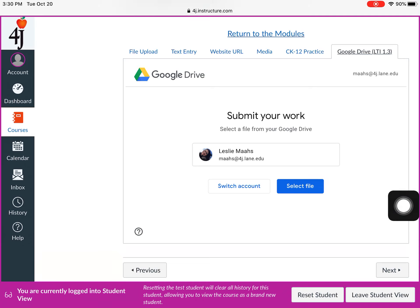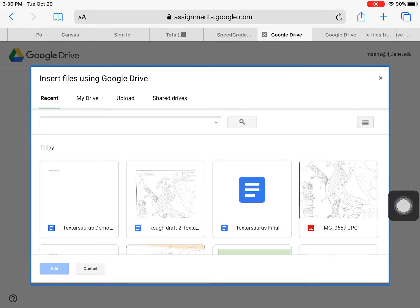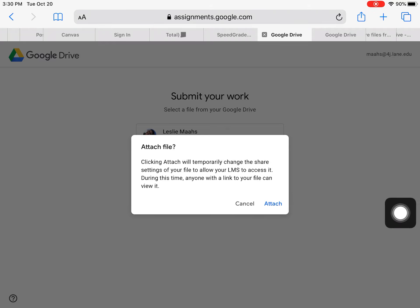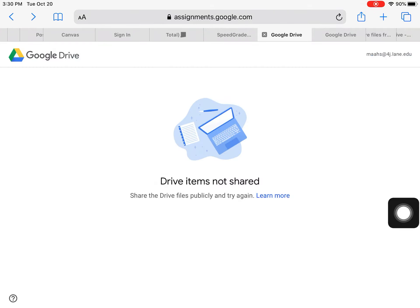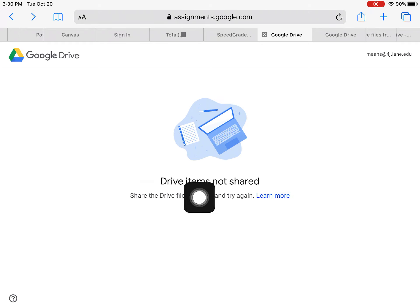Select file — the last thing I was working on was the texture demo so I'll click that, then click Add to attach it. But it says 'Drive items are not shared,' so that method doesn't work. The other way — copying the link — is the way to do it. Forget I tried that one.